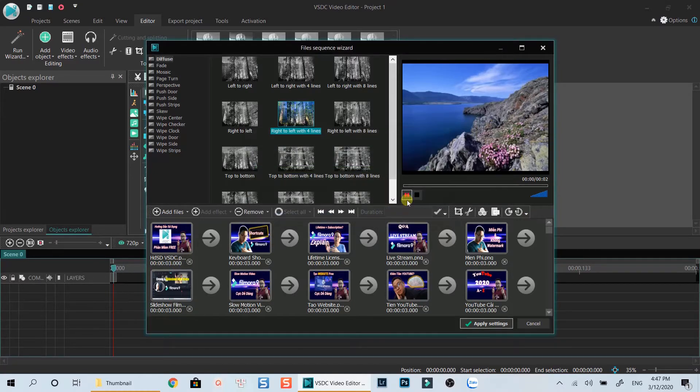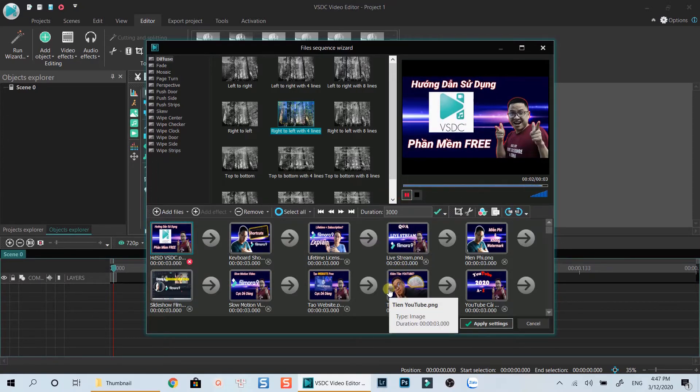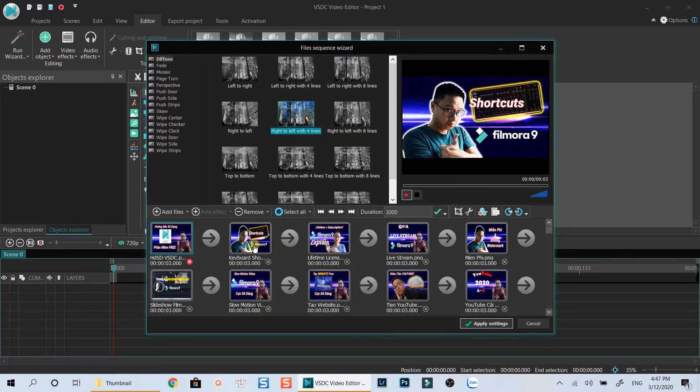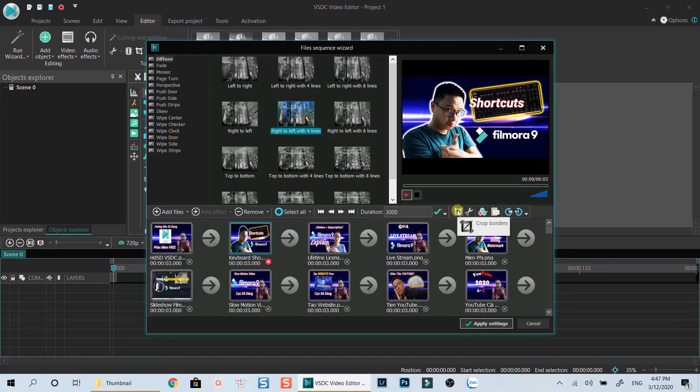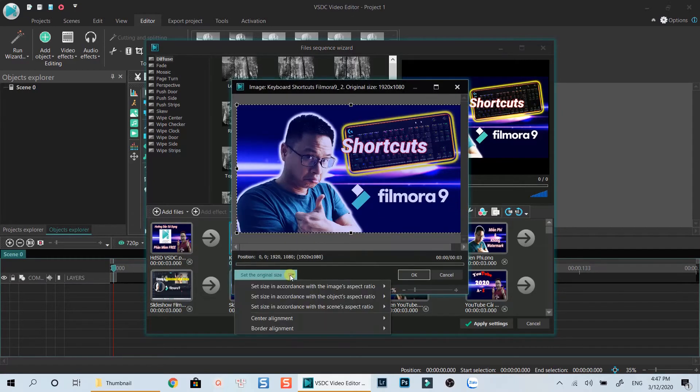Now we have all images loaded. We can preview them by this play button. As I mentioned earlier, if your image does not have the same size with the project, you can use this crop tool to adjust it.